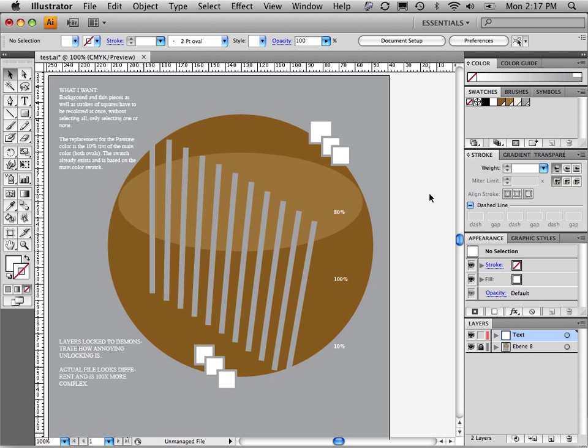The Recolor Artwork feature inside of Illustrator does allow you to make global changes to color, but you have complete control over what does or does not change.